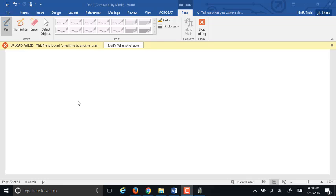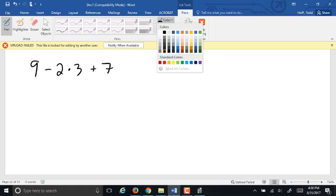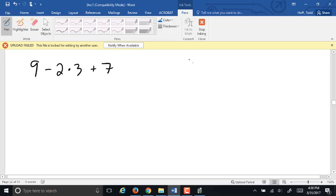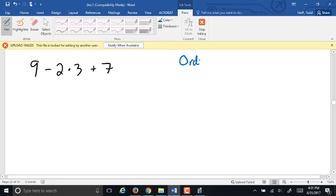For our second hour of class tonight, we want to look at problems that look like this: 9 minus 2 times 3 plus 7. We have more than one operation that needs to be done there. Some people might think we can just go left to right, and that would make perfect sense, but it would give you the wrong answer. In math, we really like to have two people look at a problem and get the same answer. So to help with problems like this, we have defined something called the order of operations.